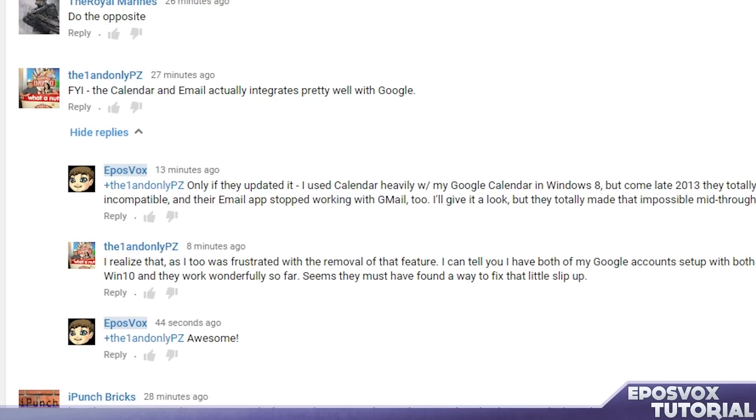If you're unaware, in Windows 8 and 8.1 around mid to late 2013-ish, they completely cut off the ability to use Google Calendar and Gmail with the built-in Windows 8 calendar and email applications. And this was extremely frustrating when I switched from my Surface to my Chromebook.